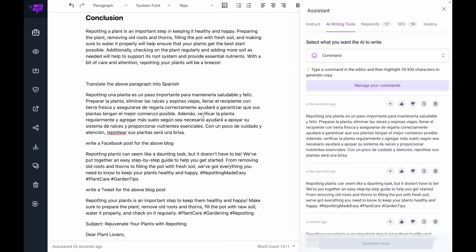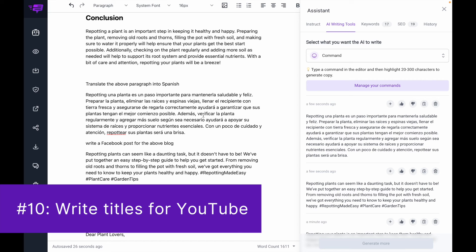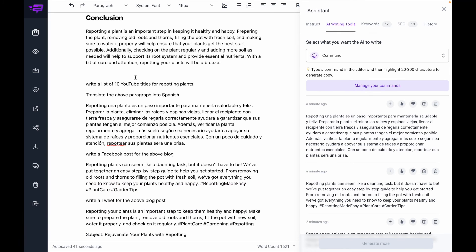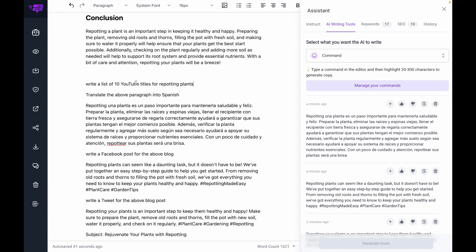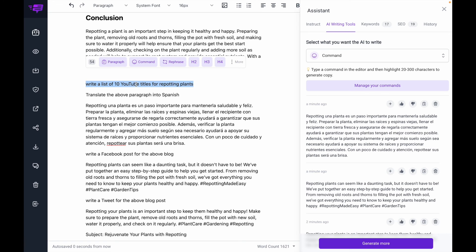And lastly, number ten is getting the AI to write out YouTube title ideas. Maybe I'm turning this blog post into a YouTube video and I want it to help me write out a list of titles I can use for that YouTube post.